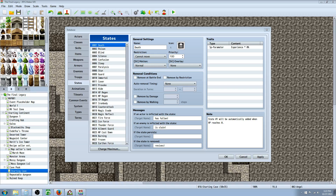Hello everybody, Drifty here from Driftwood Gaming. We got another special request on how to create a couple of states, so this is going to be a general states tutorial in RPG Maker MV.